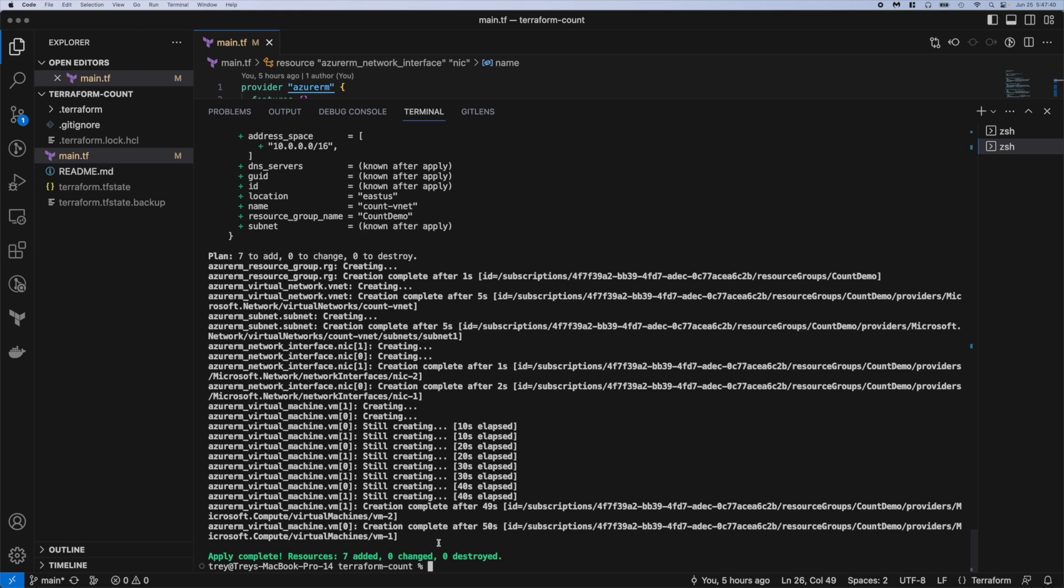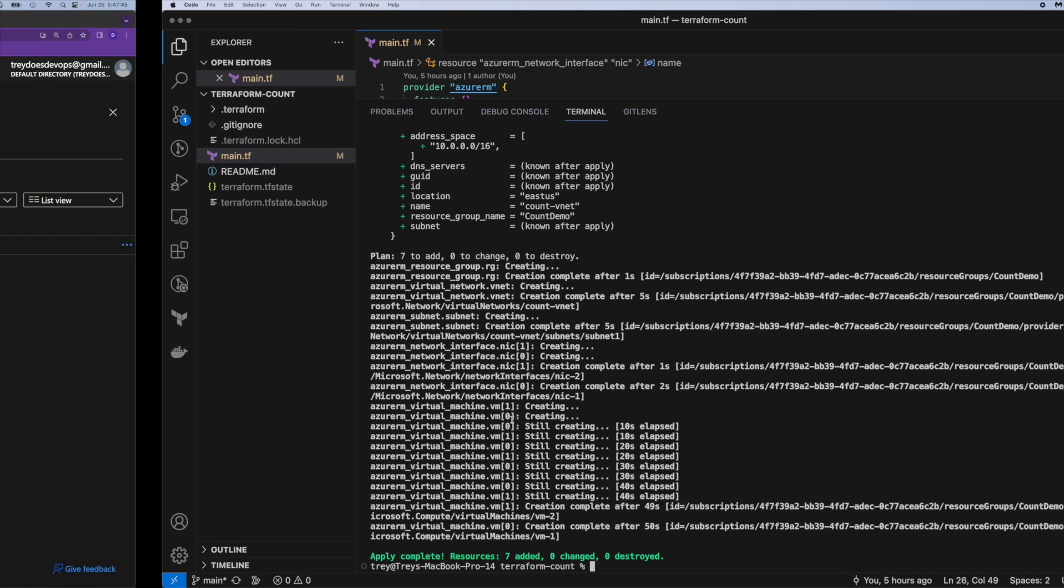Okay and you can see it's complete. That was actually pretty quick. Took about a minute to deploy everything. So let's go look at the portal.